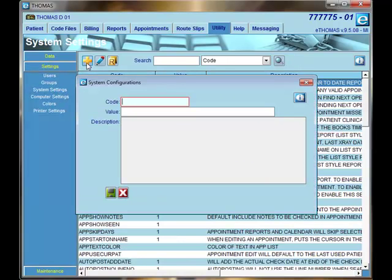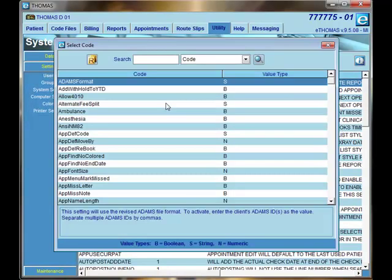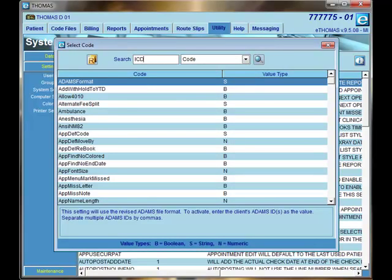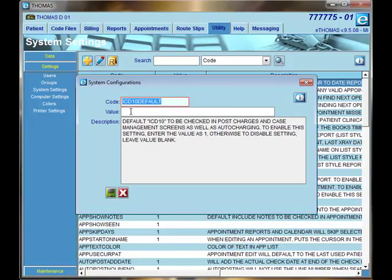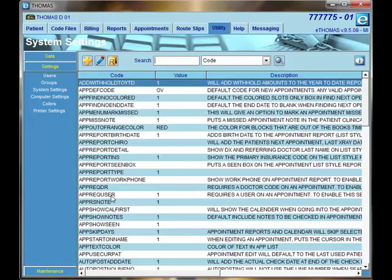Click on the plus button and double click in the red box and it will open a brand new window to add a system setting. Search for ICD-10 and select ICD-10 default. Type 1 in the value and click Save.